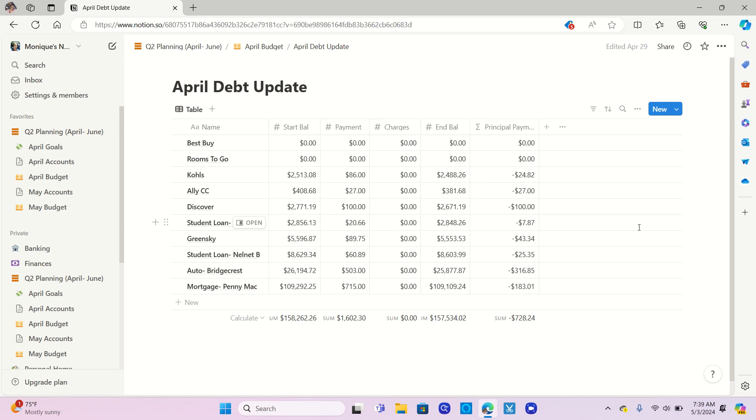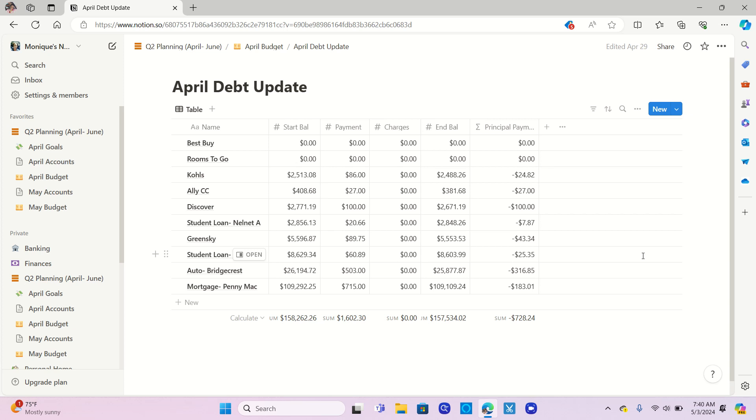Student loan A, I paid $20.66. $7.87 went towards the principal. So that was not moving a lot. And we really need to tackle the student loans overall. Green Sky, I paid the minimum $89.75. $43.34 went towards the principal on that one. My other student loan B, I paid $60.89, $25.35 of that went towards the principal.